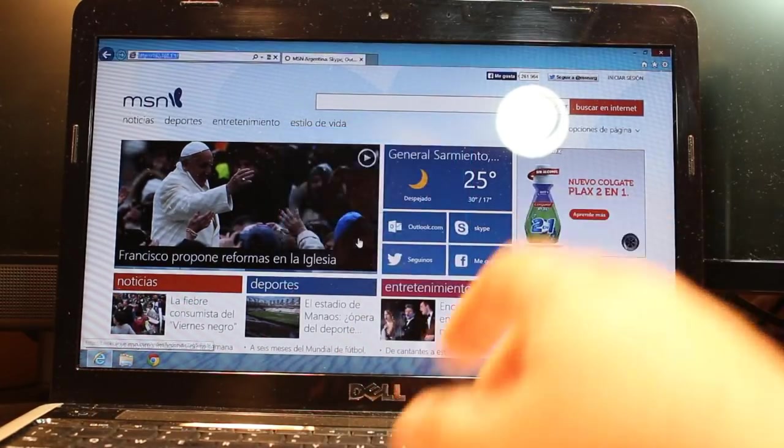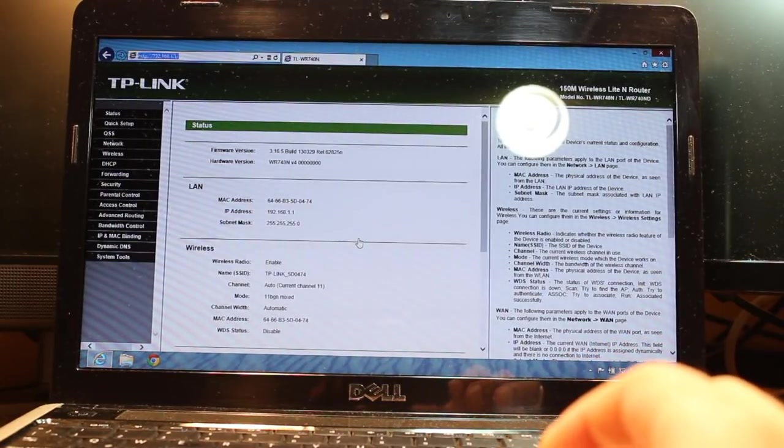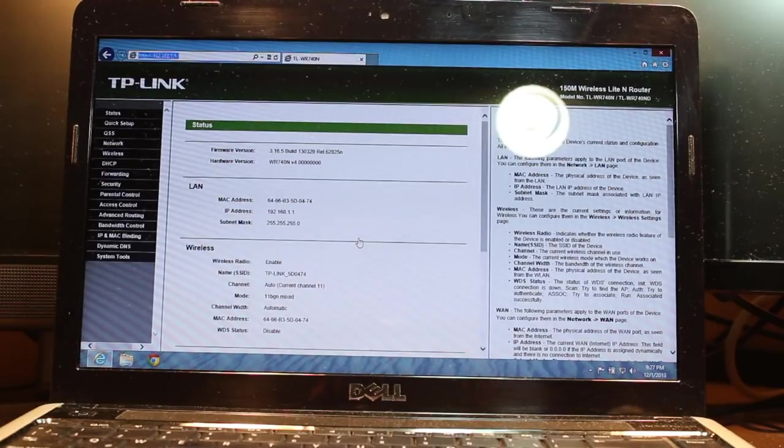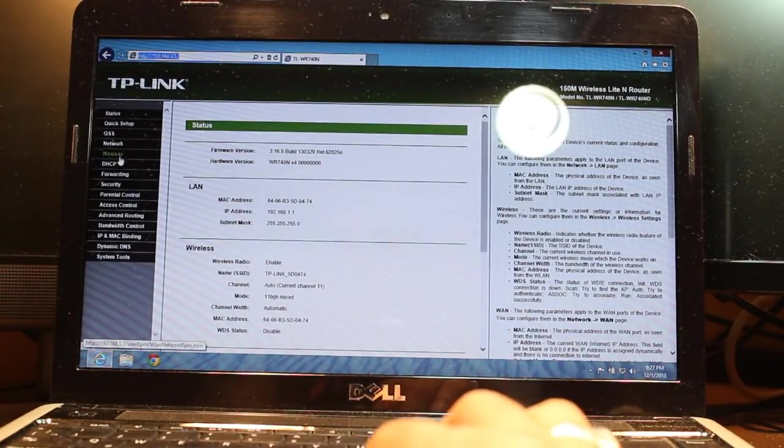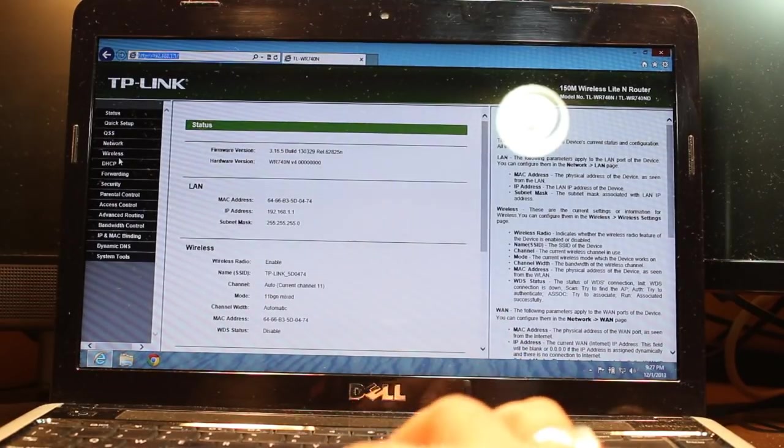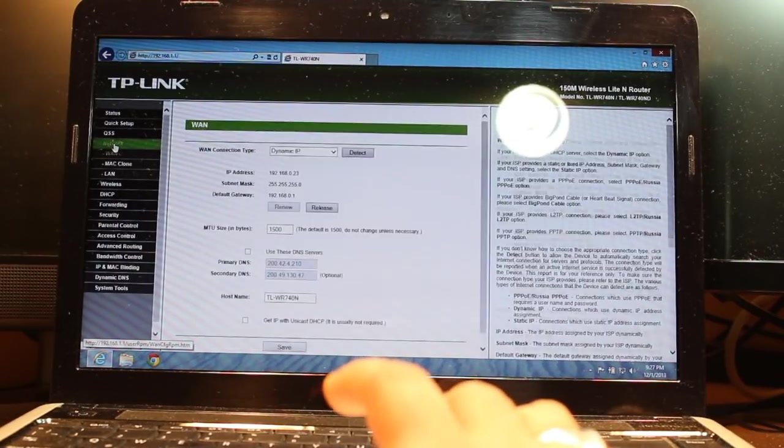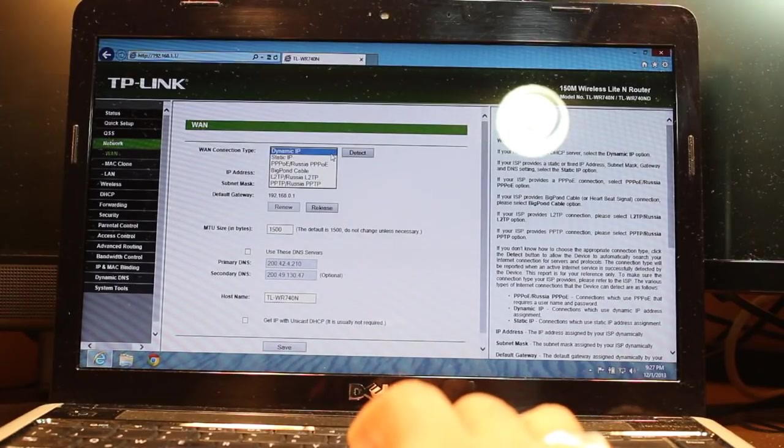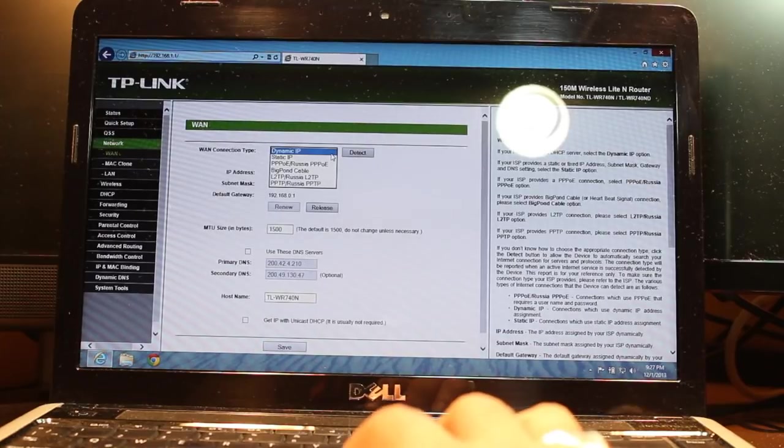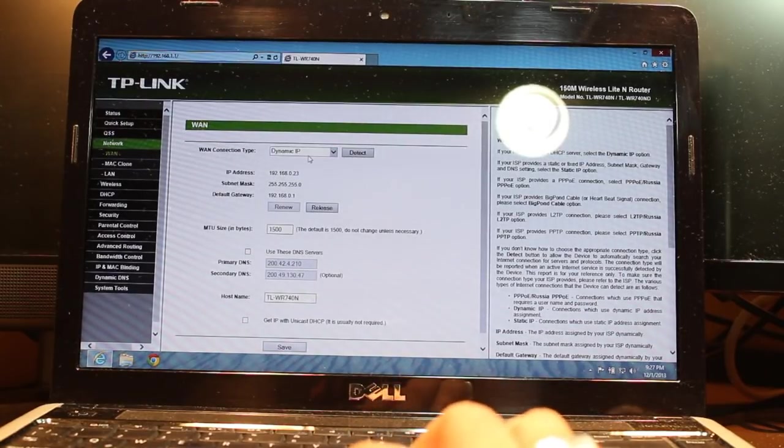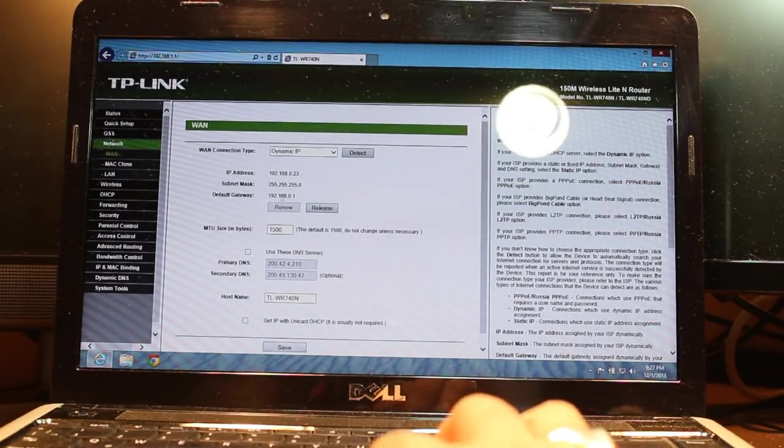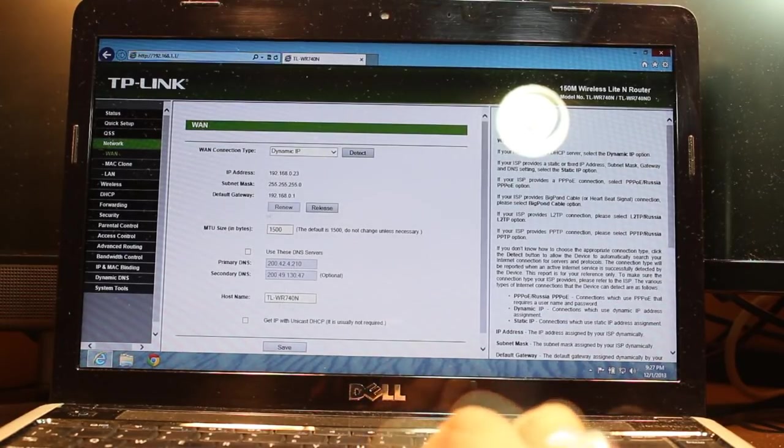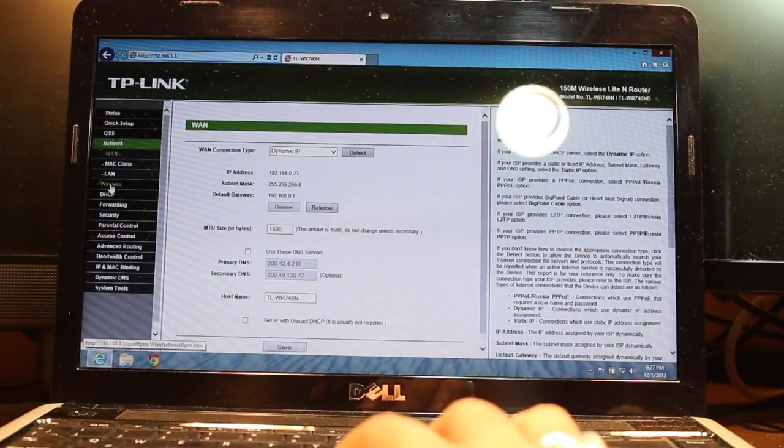Here I am at the configuration of TP-Link. I have so many options here: Status, Quick Setup, QSS, Network, Wireless, and many other options. You don't need to touch anything. Go directly to Network. Here you can select Dynamic IP or Static IP, whichever type of IP you have. If you don't know anything about this, just leave it as Dynamic IP. You don't need to touch anything here.